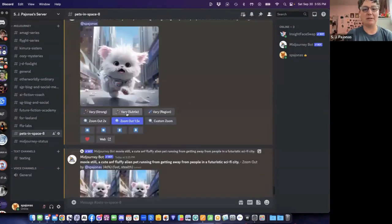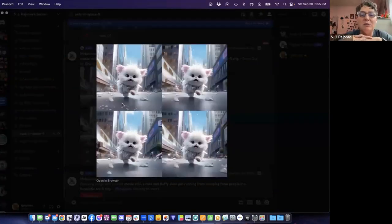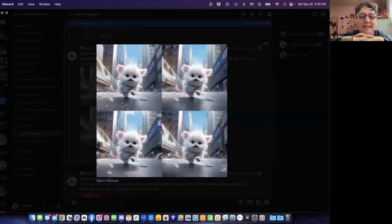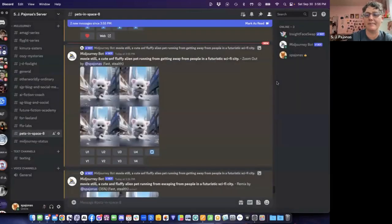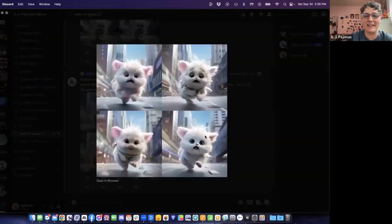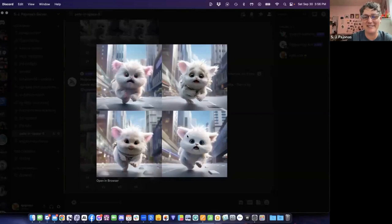You know what I'm going to do? I'm going to upscale number three because it's cute. And we're going to do a zoom. So we're going to zoom out a little bit and see if we can get more of the surrounding. Let's play with it. Let's see if we can get it. Let's zoom out a little bit. And you know what? I'll do a very subtle on this one as well and see what else we can get. I like the zoomed out version a little bit. It's nice. It's got, still got him at the center, but it's nice because we get to see a little bit more of the futuristic city around him.